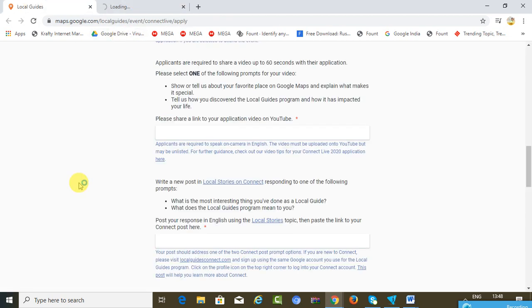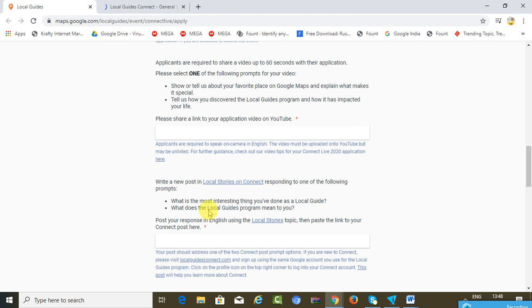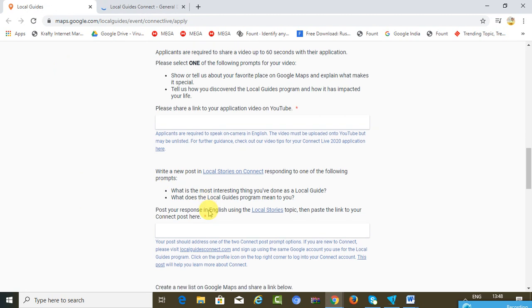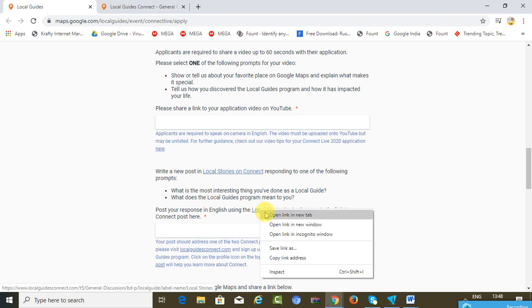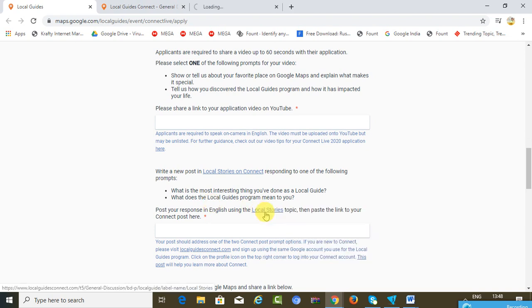Apart from that, you will have to create a new post on Local Stories on Connect. You can choose any of these two topics: what's the most interesting thing you have done as a local guide, or what does the local guide program mean to you. In my case, I'm going to go with the second one. You have to post a response in English using the Local Stories topic, and paste that link over here.